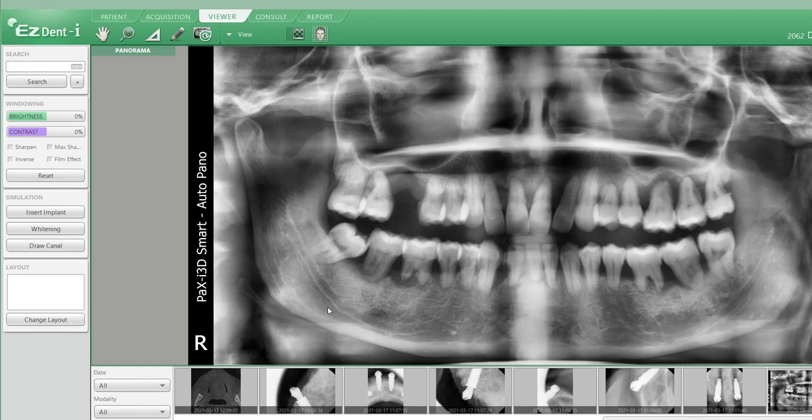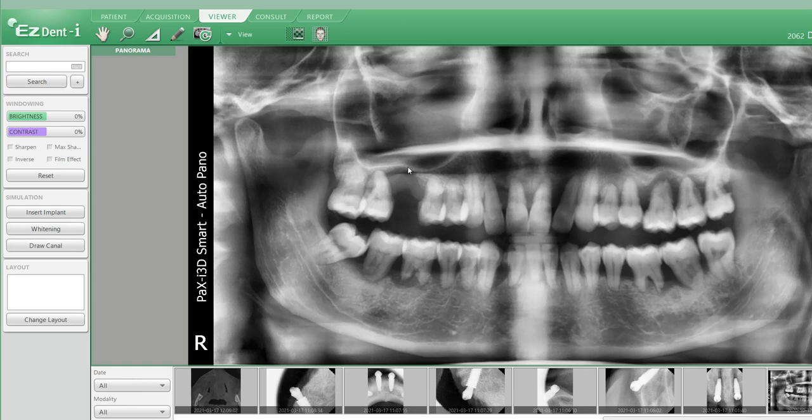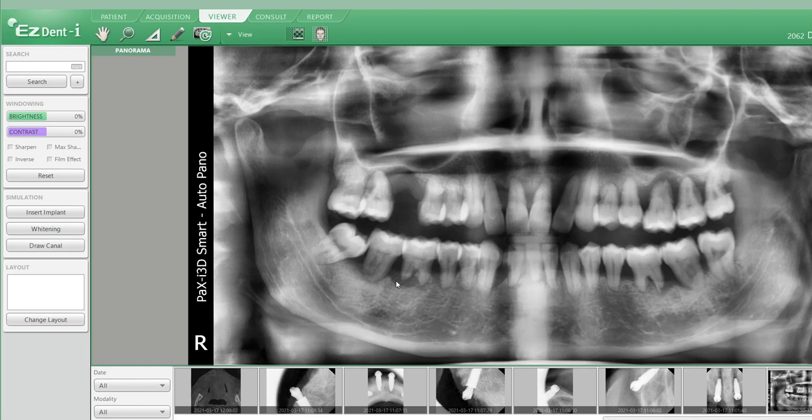When she first came in, she actually was seeking for an option to treat her periodontal disease. As you can see here, maybe not to the untrained eye, but Kaylin, what do you see here? The roots. She's got major root resorption. Massive bone loss. Massive bone loss and infection. Massive, massive bone loss.